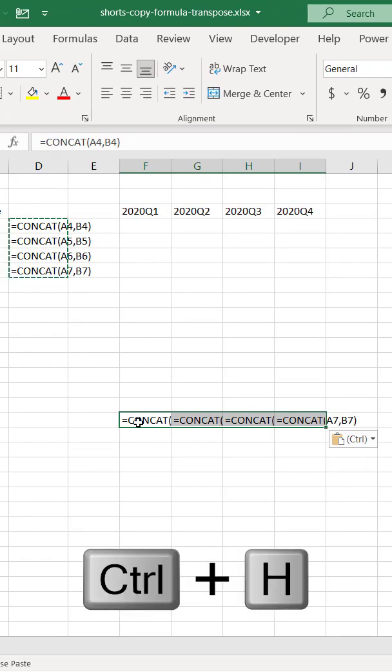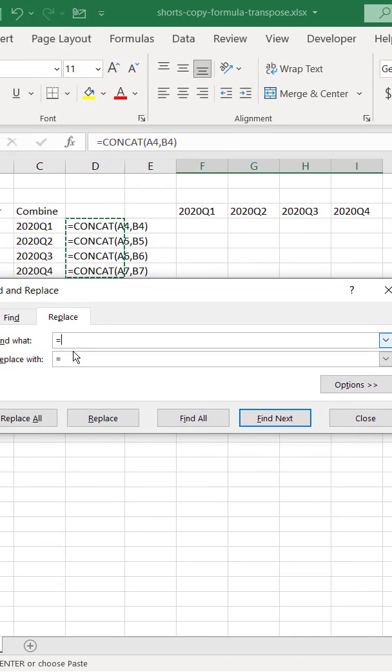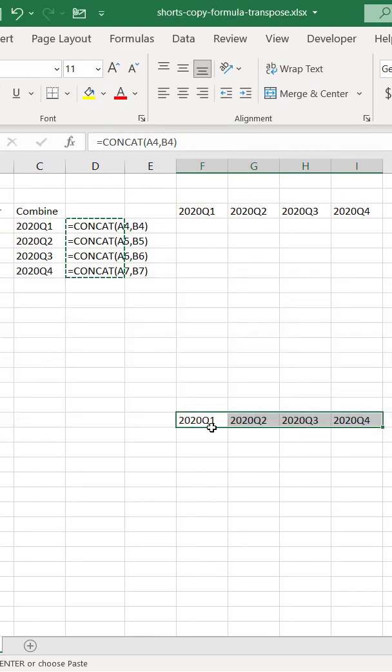Ctrl H, and we're going to do a find for an equal and replace with equal. Just the same thing, replace all, click OK, click close, and now it's done.